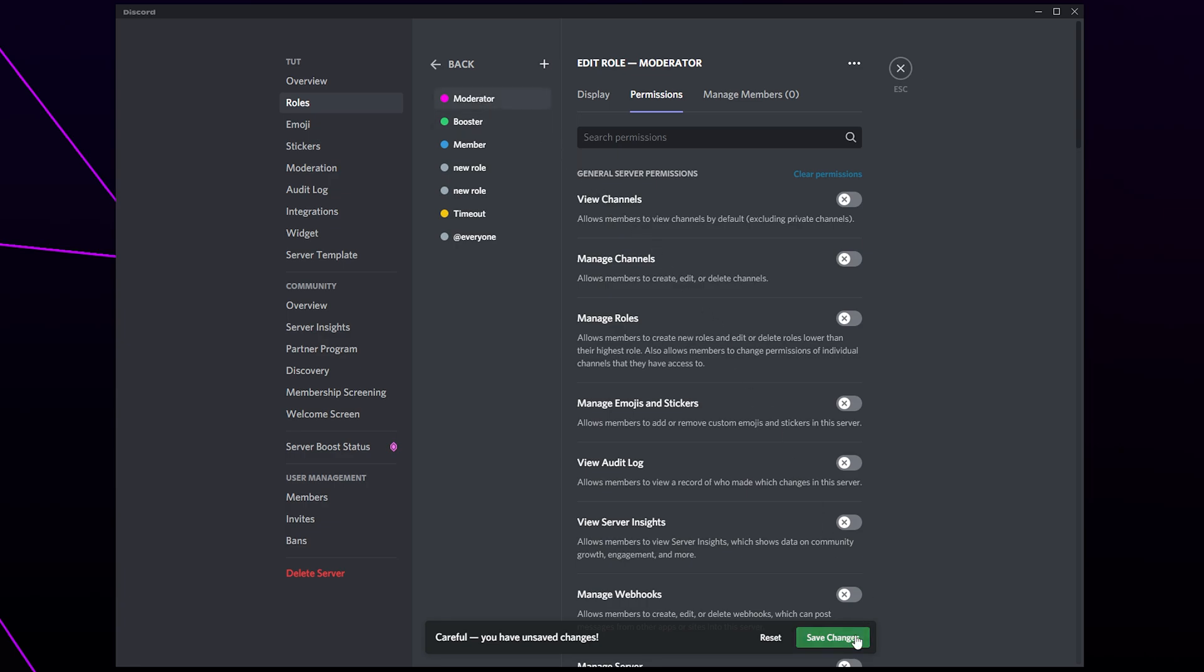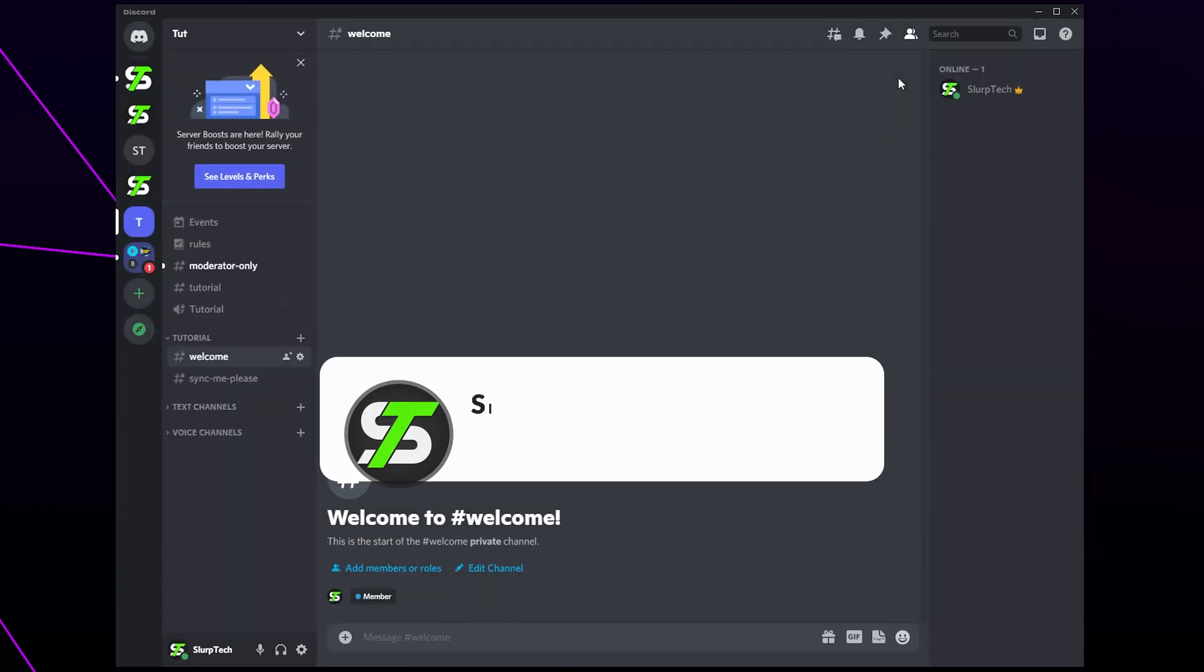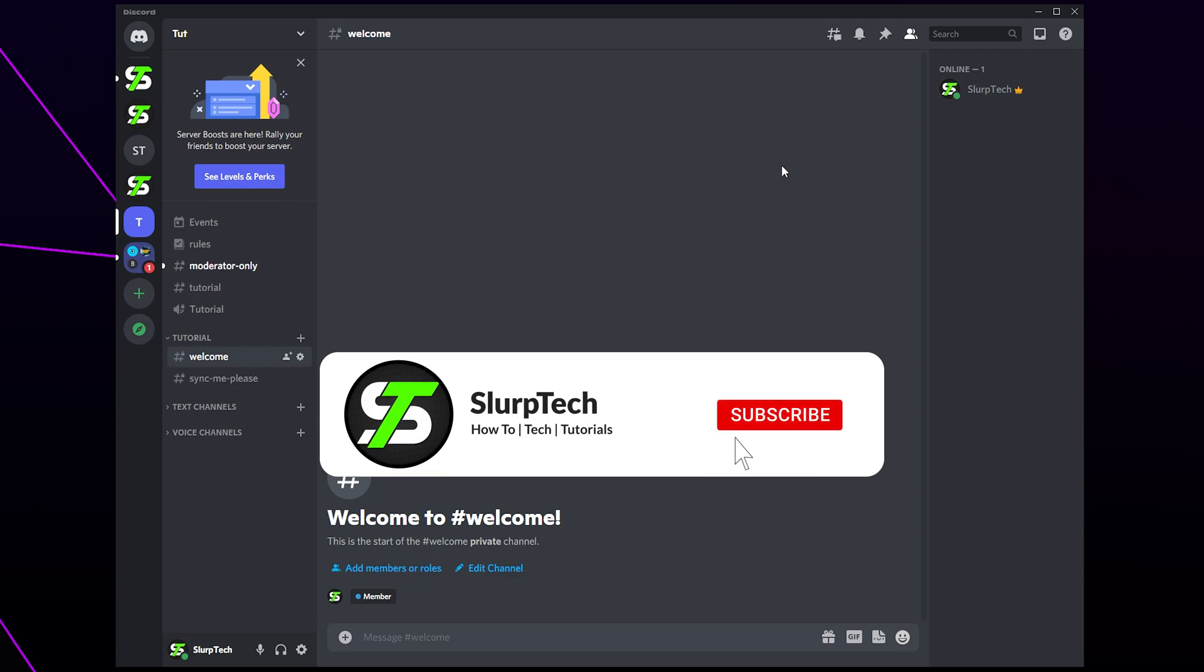Save changes and close. The moderator role will now be set up and working in your Discord server.